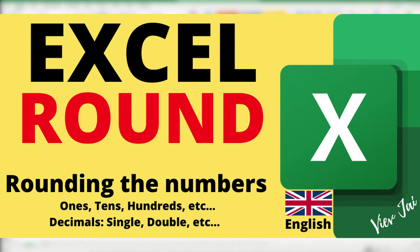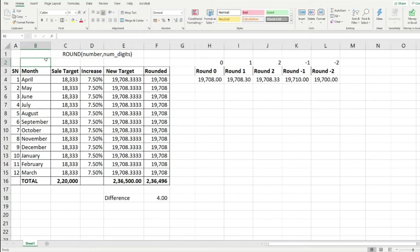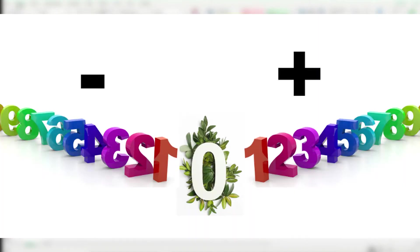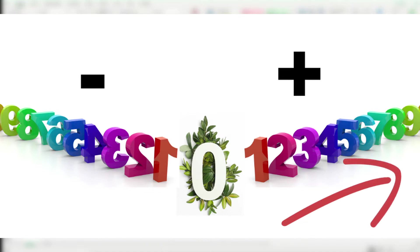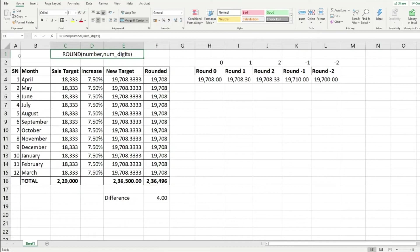Watch this video till the end to learn the ways of using ROUND, and there are some bonus tips and tricks at the end. The function syntax is: ROUND( number, num_digits ). The number is what you want to round off, and num_digits can be anything from zero, one, two, three on the positive side, or minus one, minus two, minus three on the negative side.